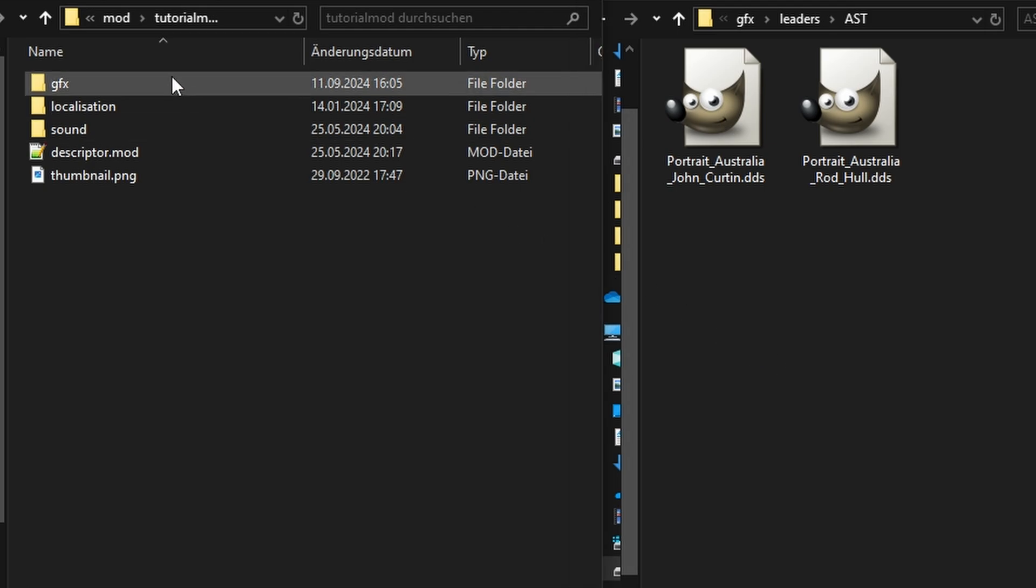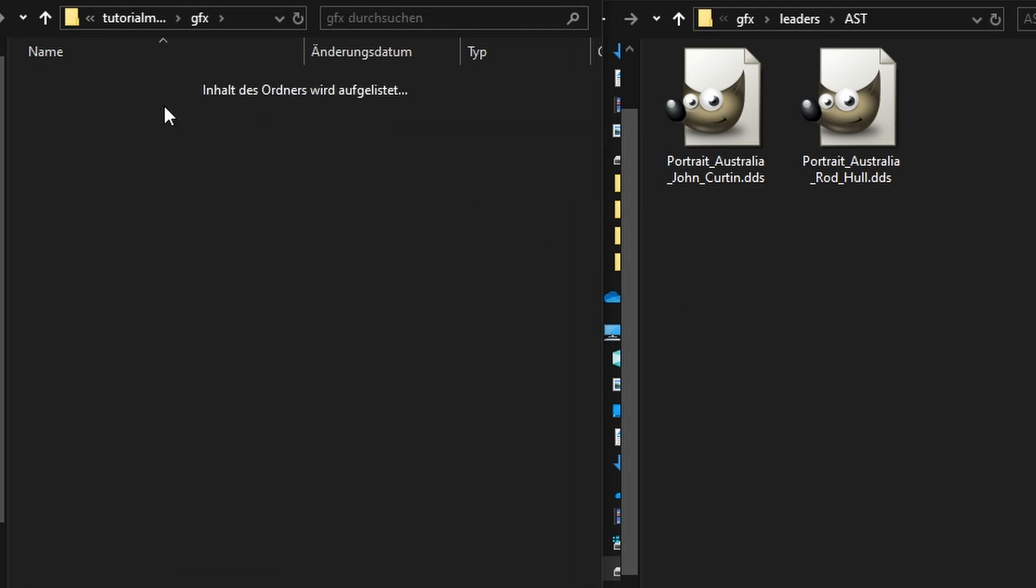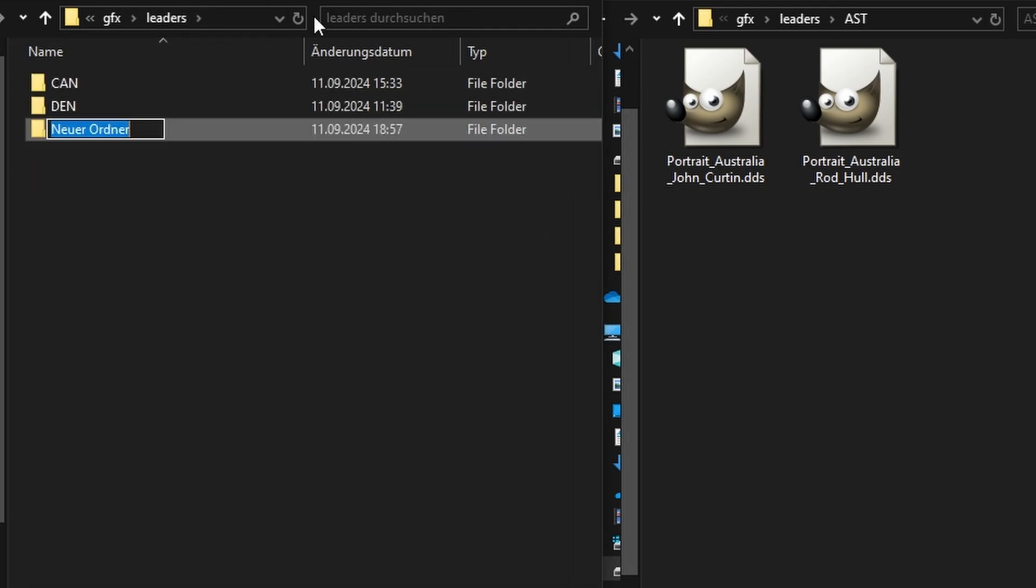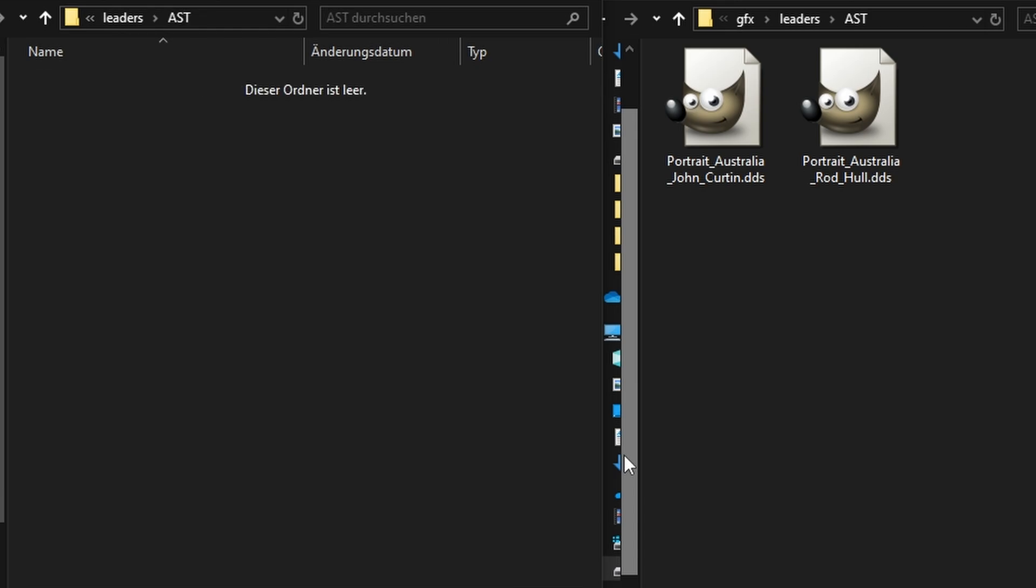Mirror the file structure in the mod folder. The starting leader is John Curtin, however, we will not copy him in the mod folder. Instead, make sure to copy the name of his image.